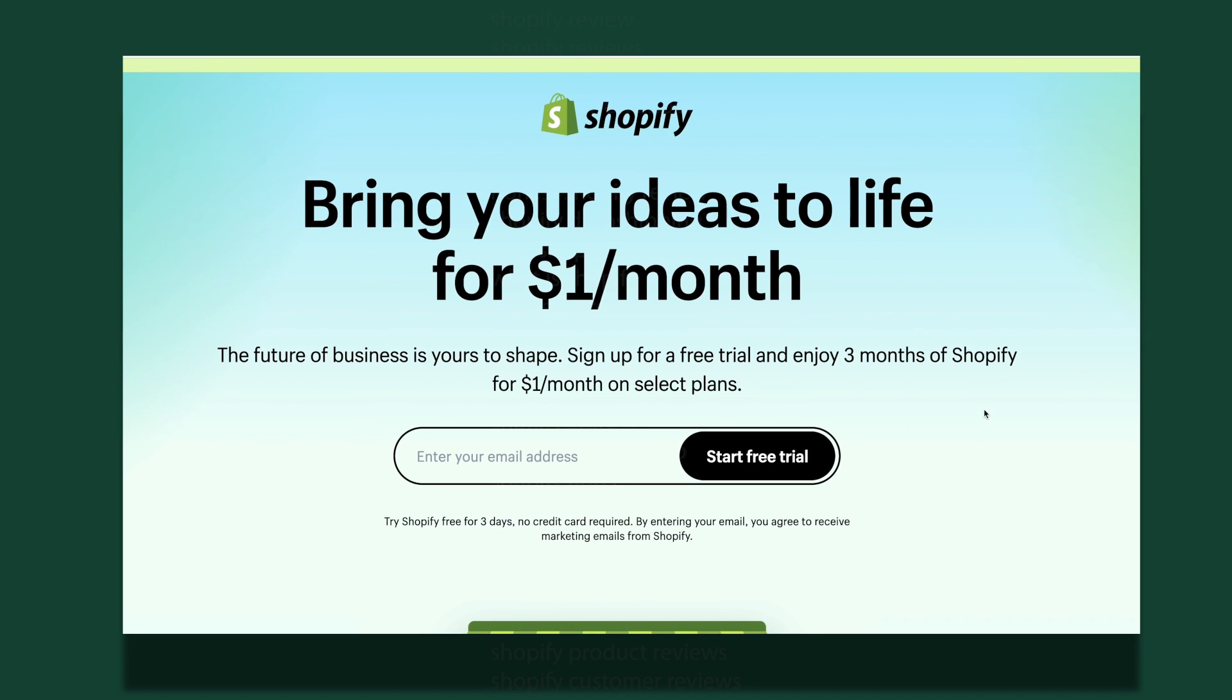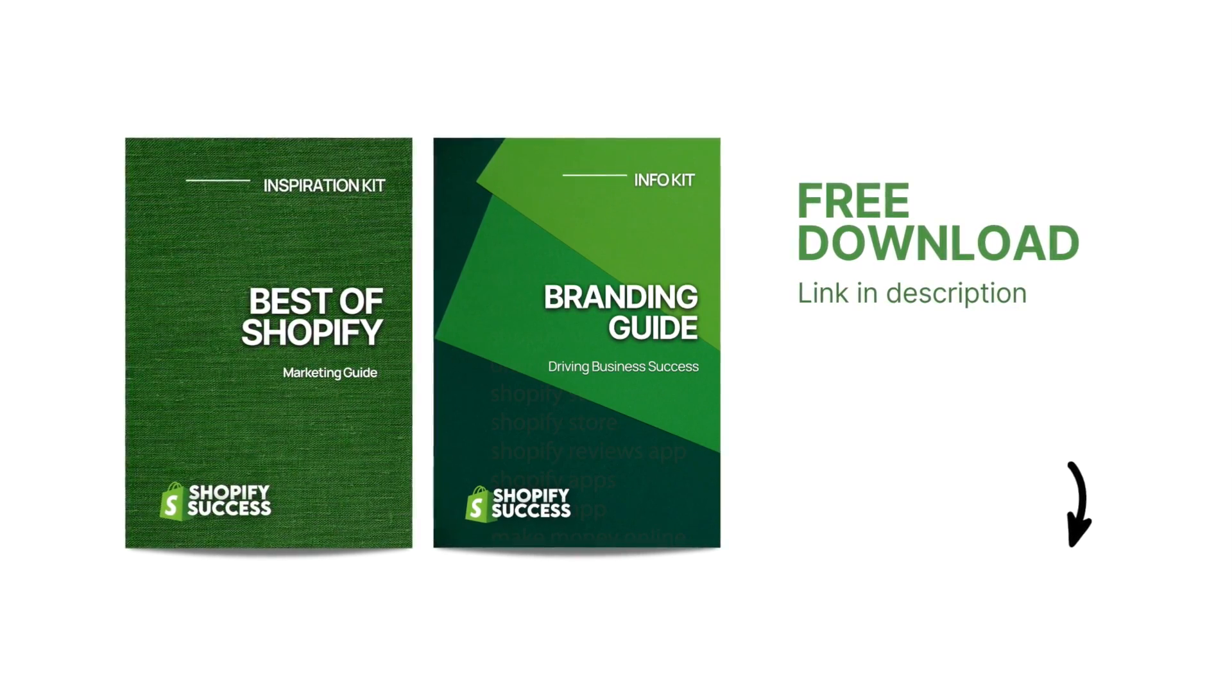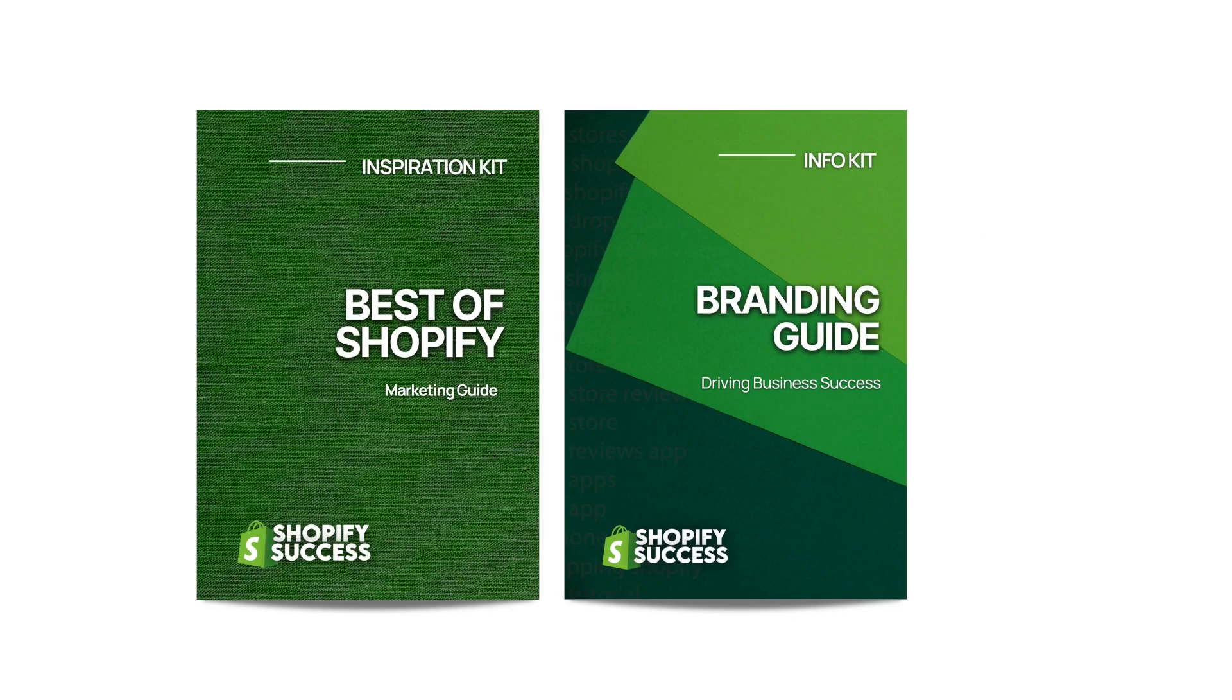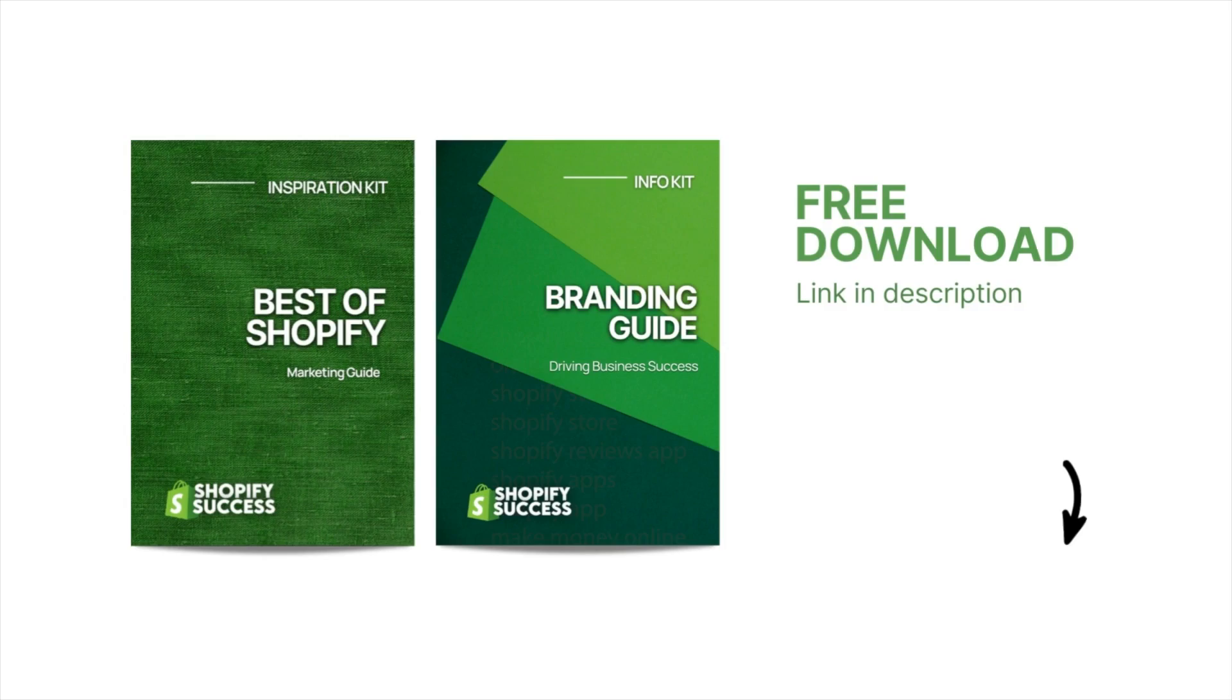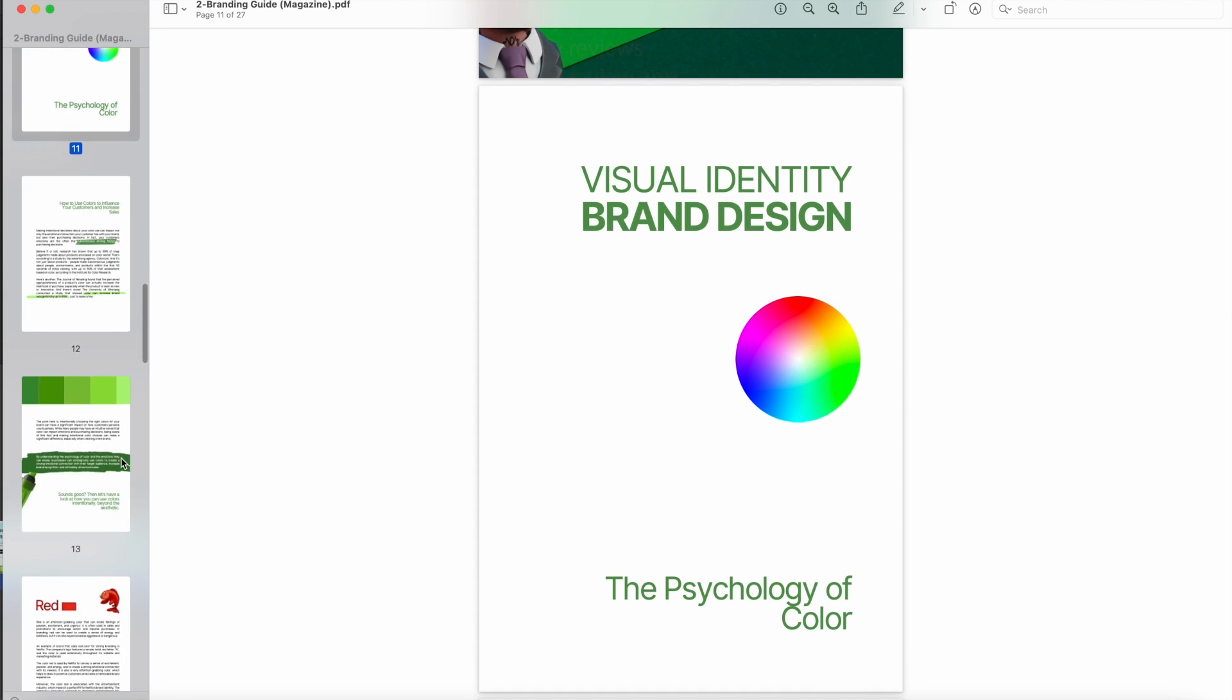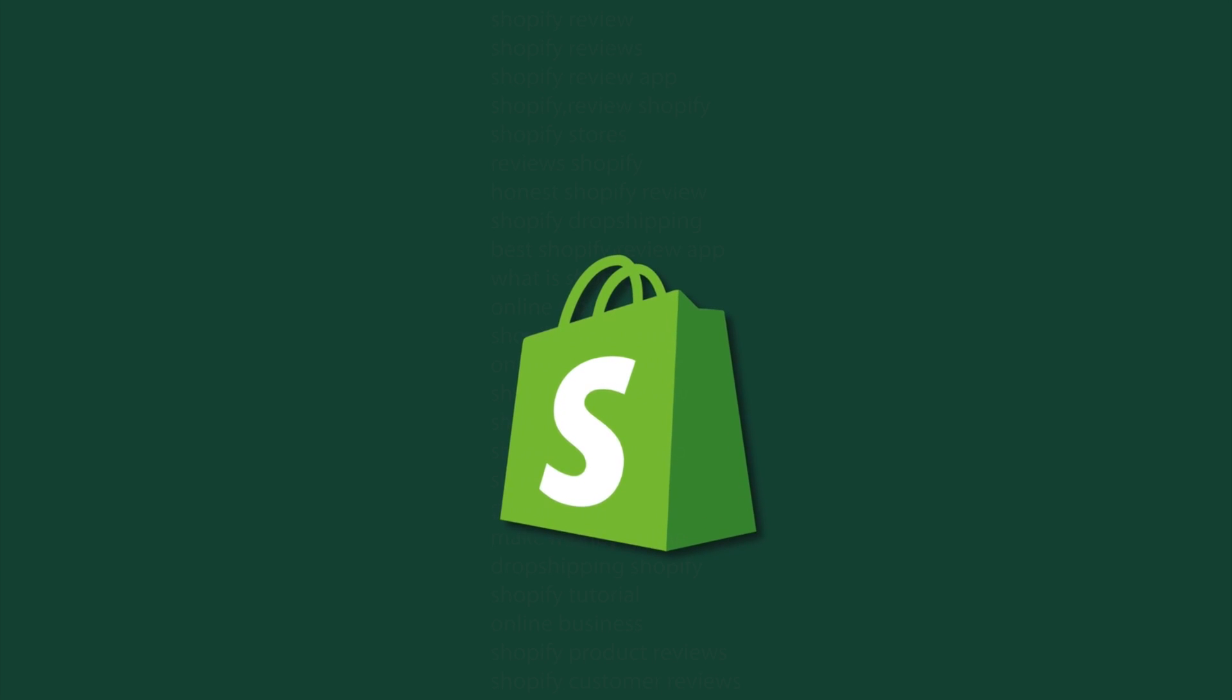Aside from that, I have also prepared a super valuable free resource to help you in your e-commerce journey. It's a digital guide bundle featuring a marketing guide and a branding guide. You'll find both of those resources available for free in the description. And I will be talking more about that resource at the end of this video, so make sure to stick around for that. Now without further ado, let's dive into this Shopify review.